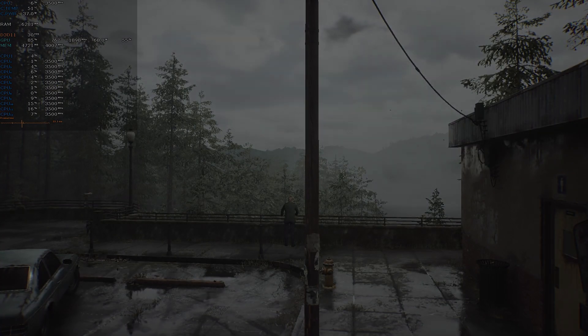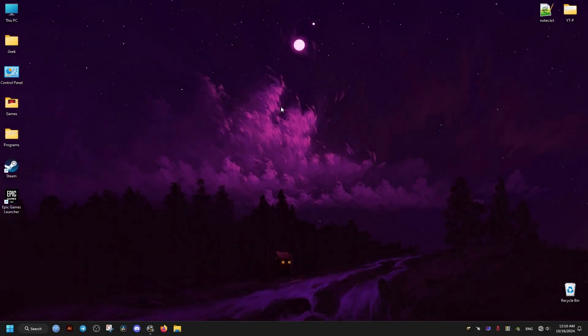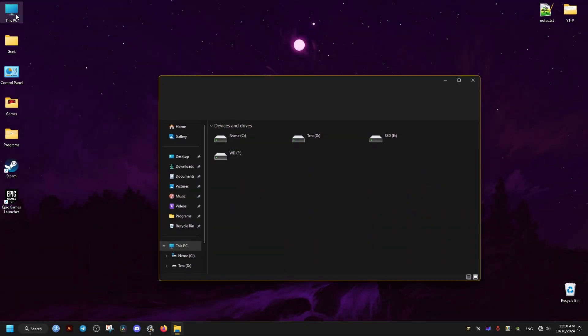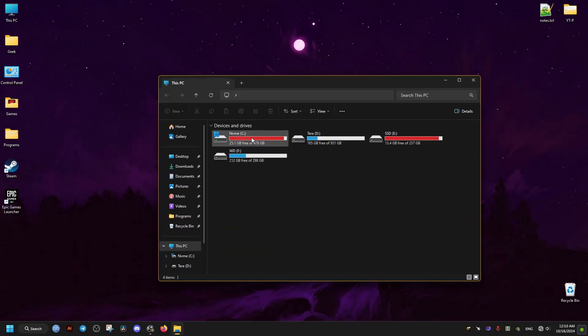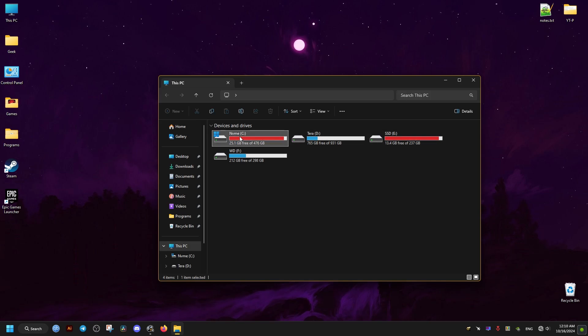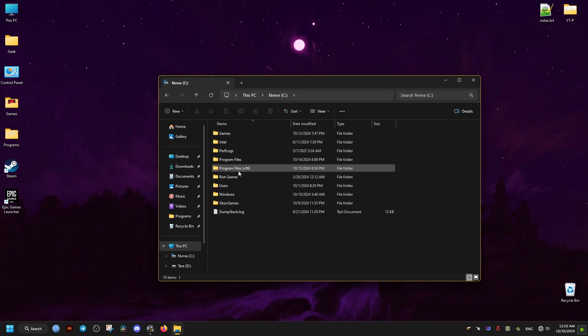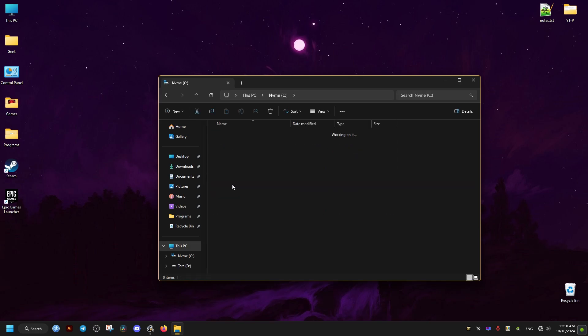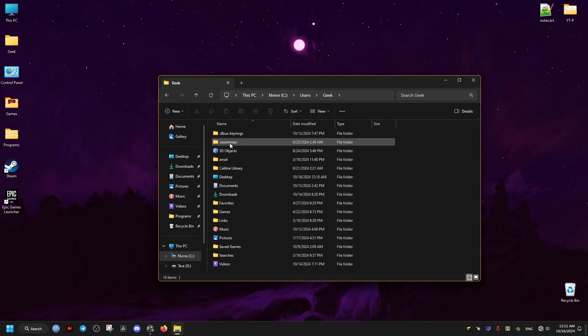So the first thing we need to do here is to go to This PC, right here, then C drive. In this C drive we're going to go to the Users folder, then you click on your username, for you it's going to be different.